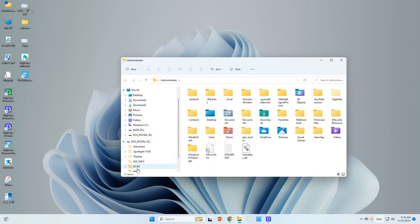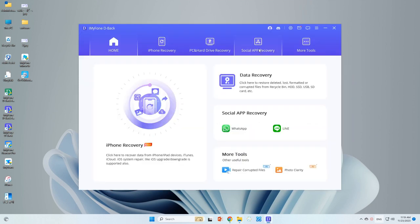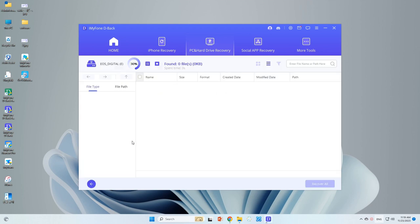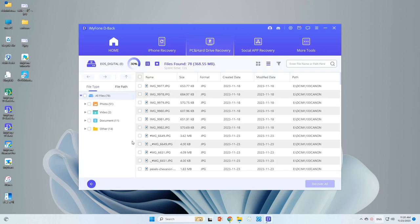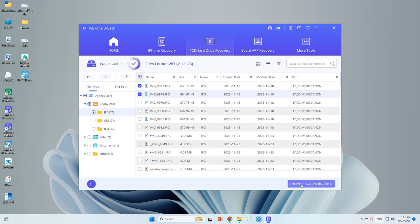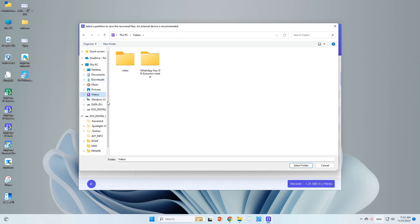To view corrupted photos on your SD card, open D-Back and click to locate your SD card. D-Back will initiate a scan to identify the recoverable data in your camera. This will take some time. Once the scan is complete, select the photos option to view the recovered images, and preview the recovered photos to make sure they are the ones you want to recover.